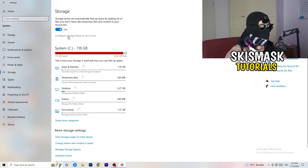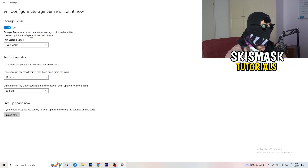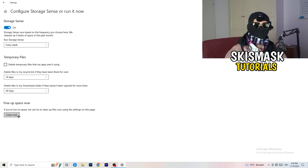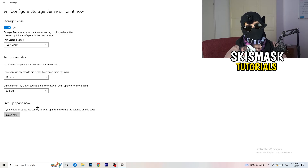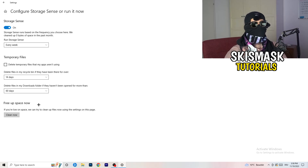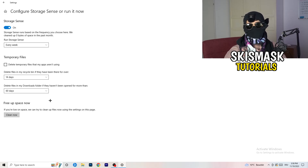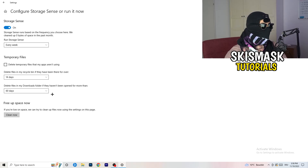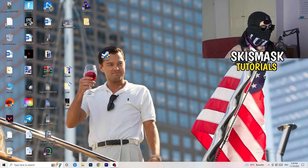Go to Storage, click 'Configure Storage Sense' and run it now. Copy these settings: every week, 40 days, 60 days. This will delete every temporary file on your PC, freeing up storage and improving general performance.